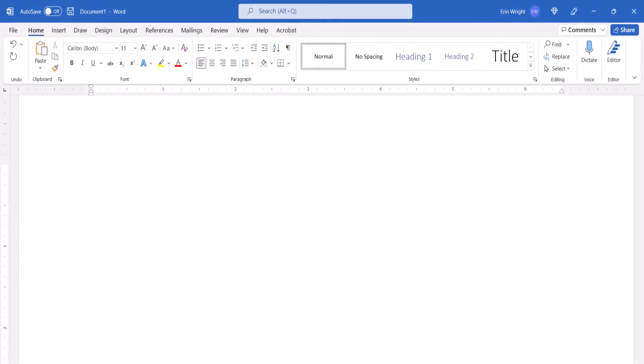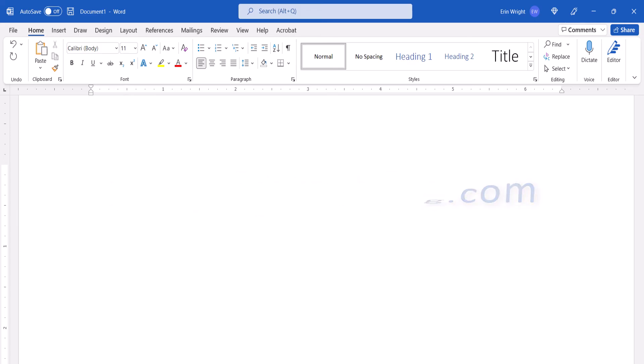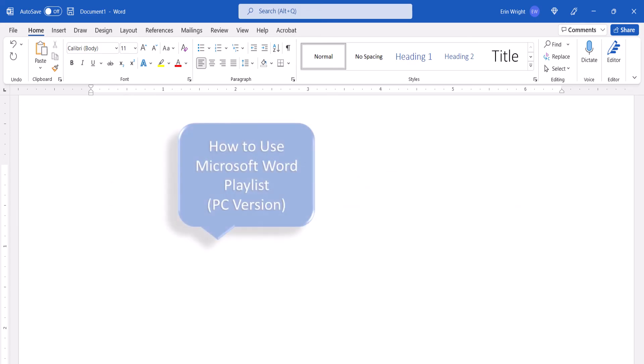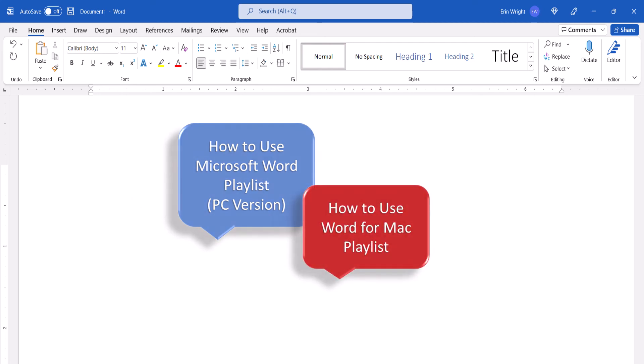All the steps we just performed are listed with images on my website at erinwrightwriting.com, which is linked in the description box below along with my playlists, how to use Microsoft Word for the PC, and how to use Word for Mac.